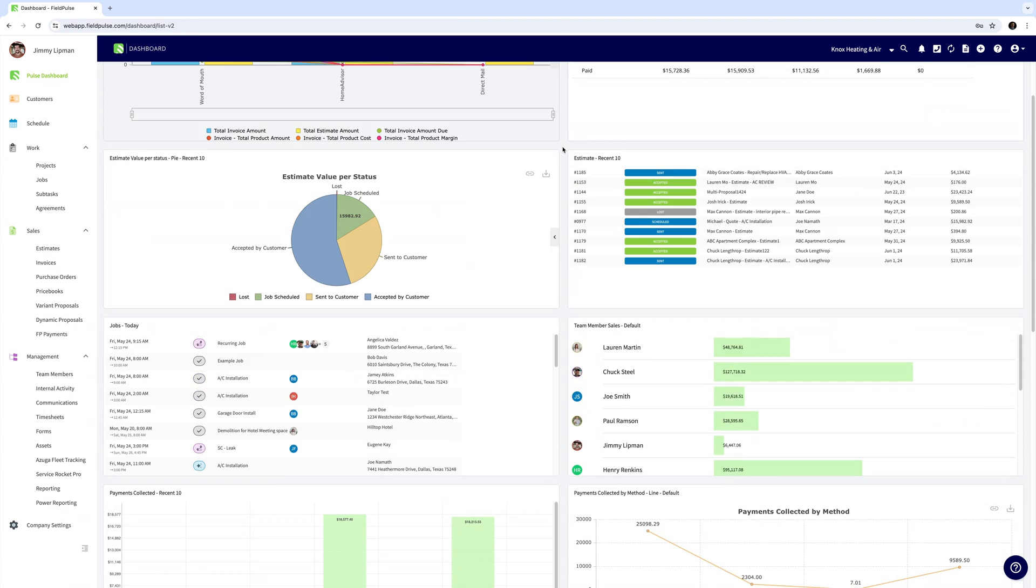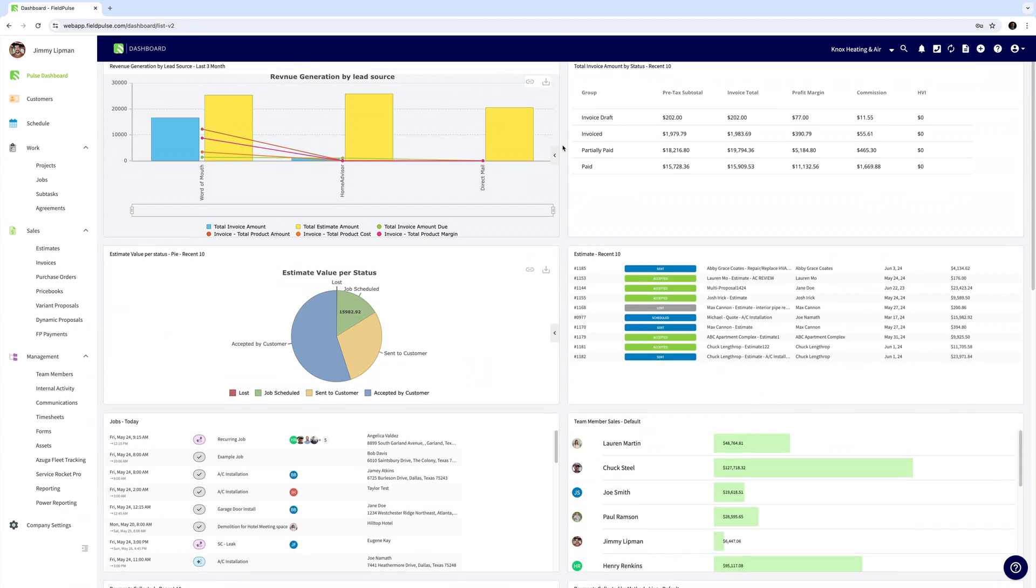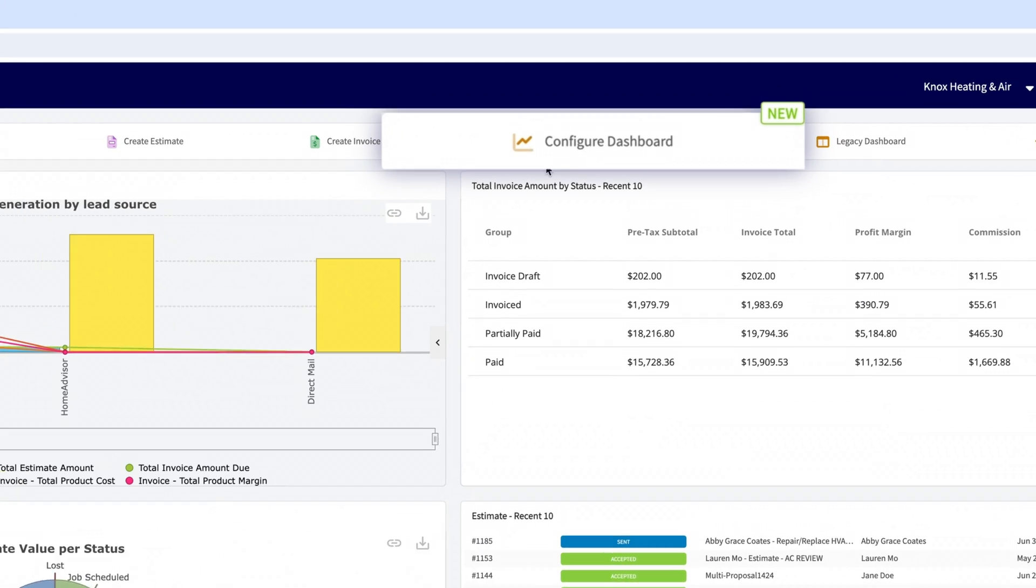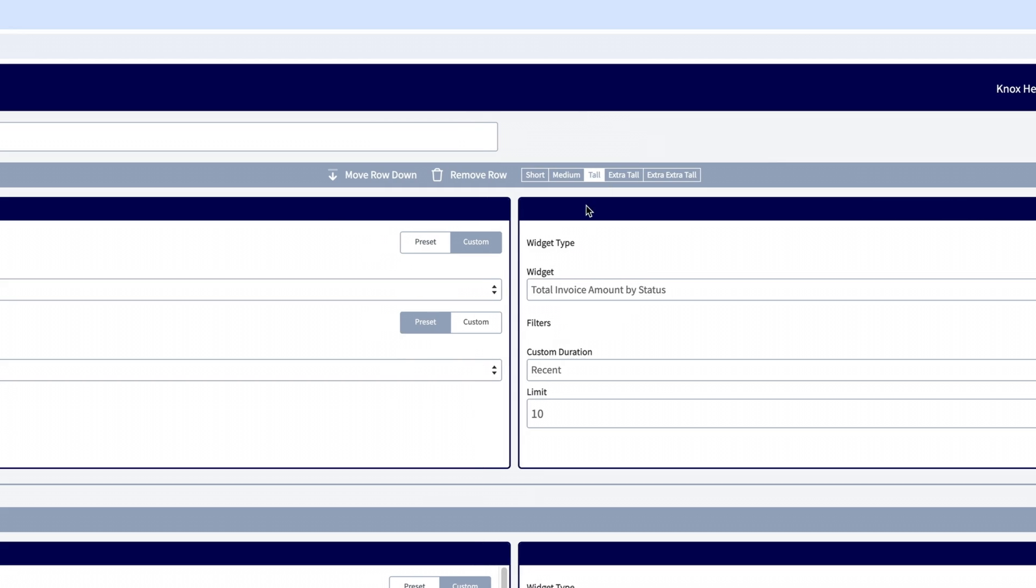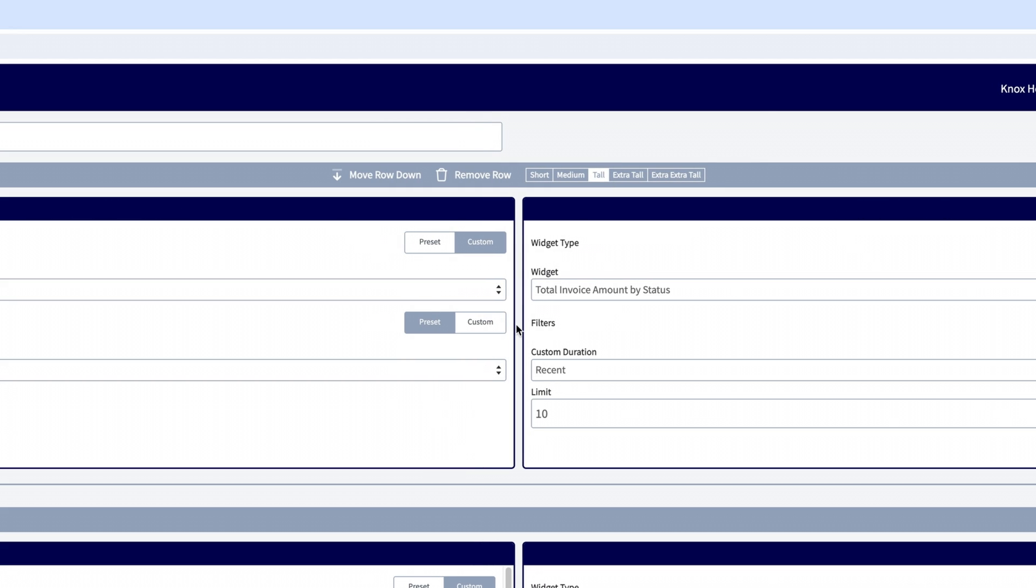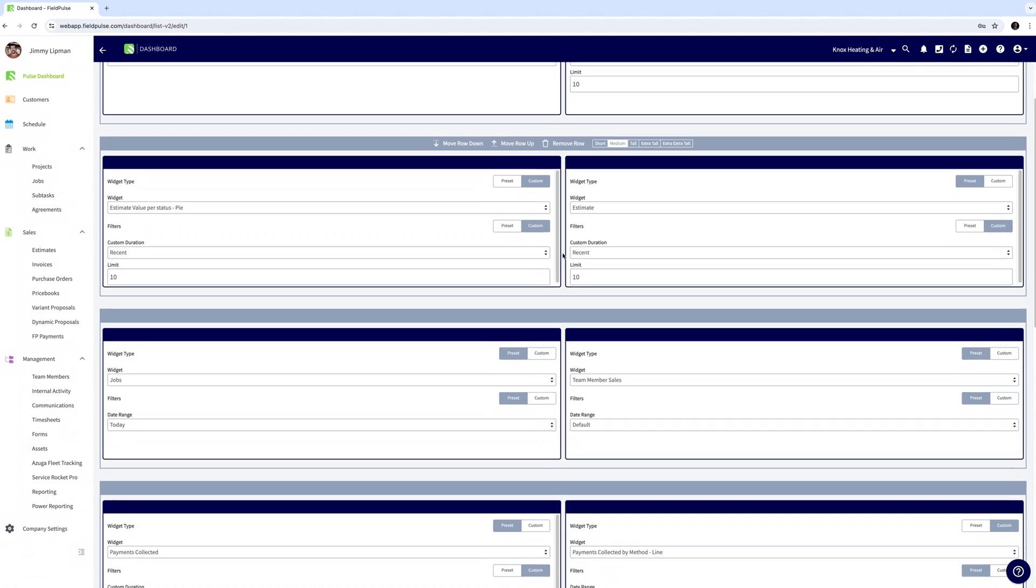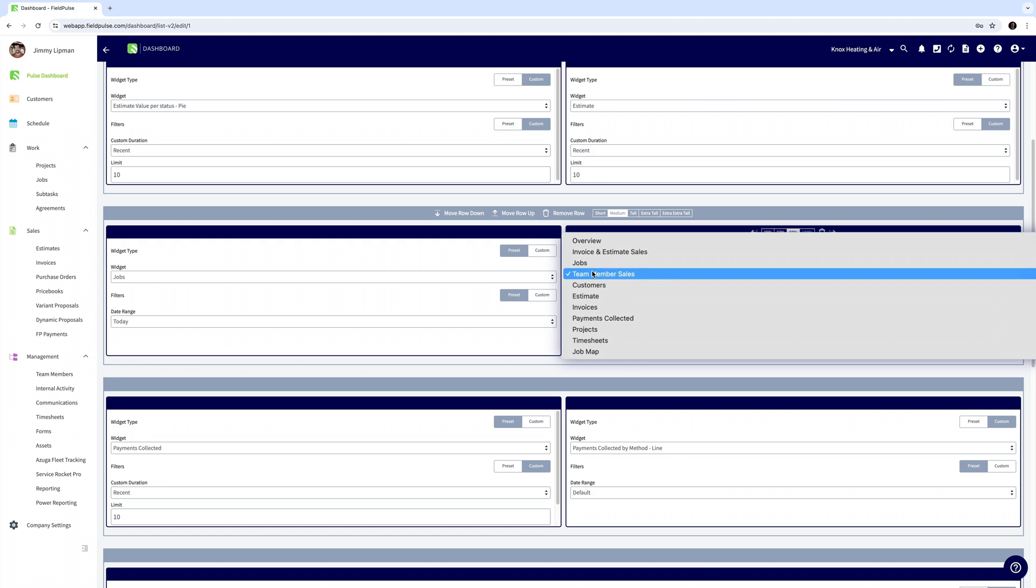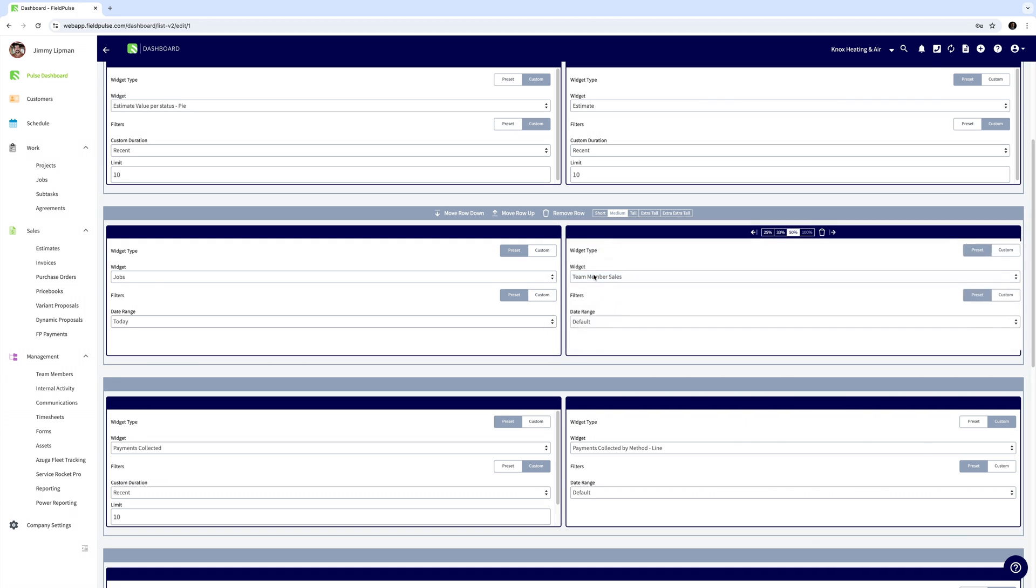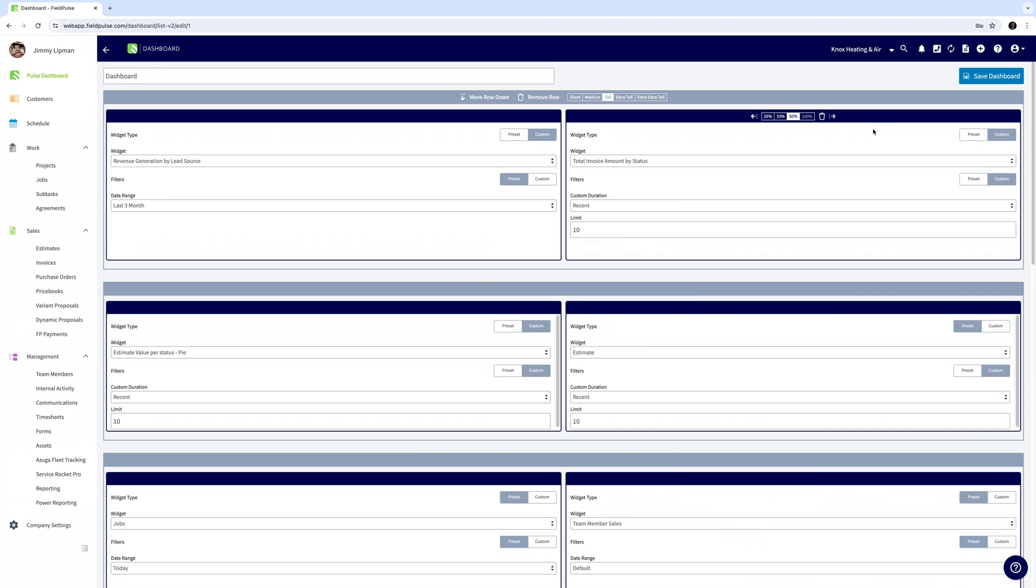And this dashboard is completely customizable so up at the top you can select configure dashboard and from here you can reorder each widget to show you the most relevant information to you and your business right here on the main dashboard when you first log into FieldPulse.